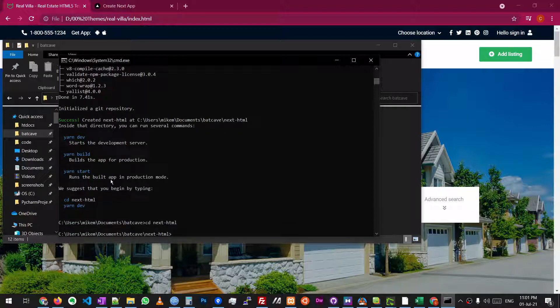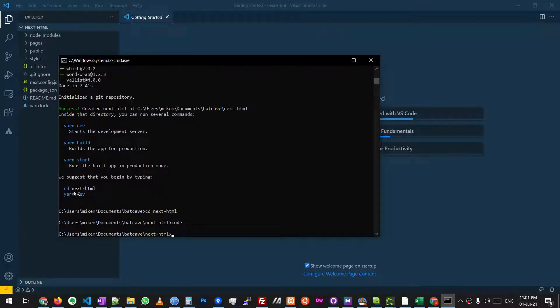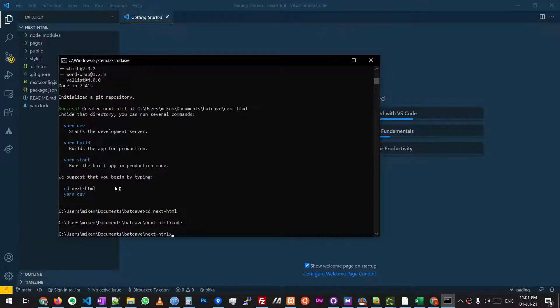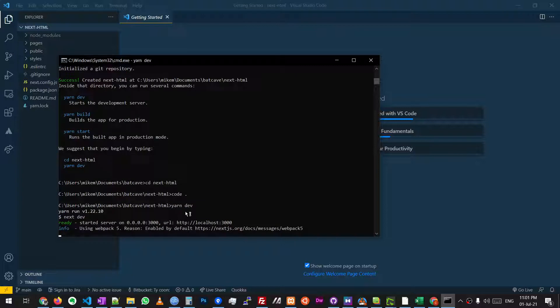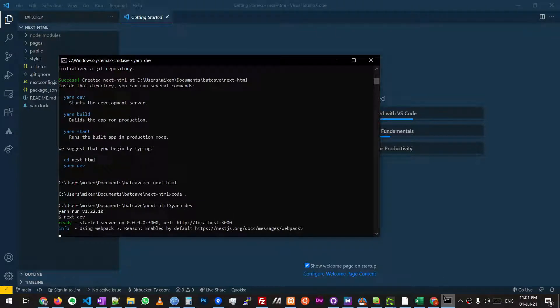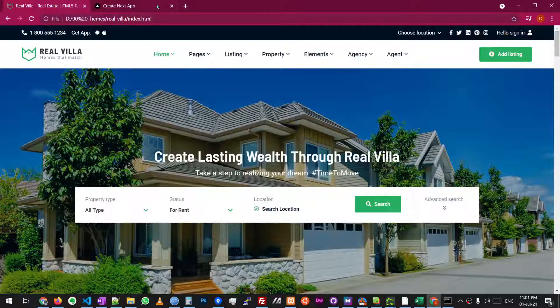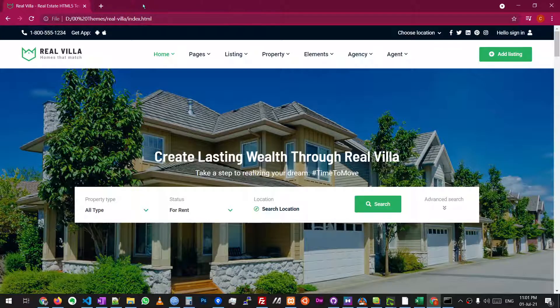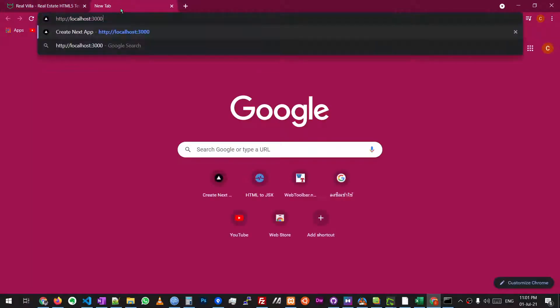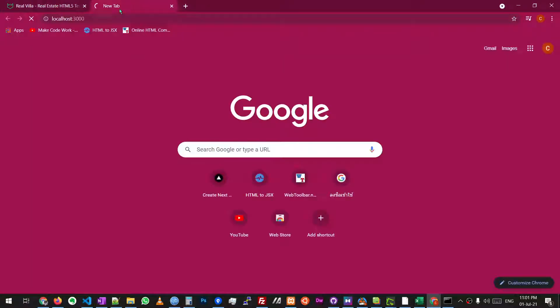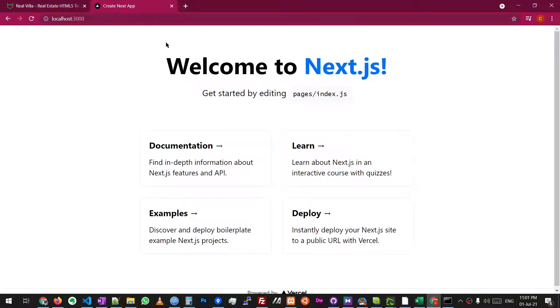So we're going to cd into the folder, open VS code, and we're going to run the development server. So now I've got a server running. It's just going to be a very basic brand new Next.js application. Here we go. So we've got a brand new Next.js application.